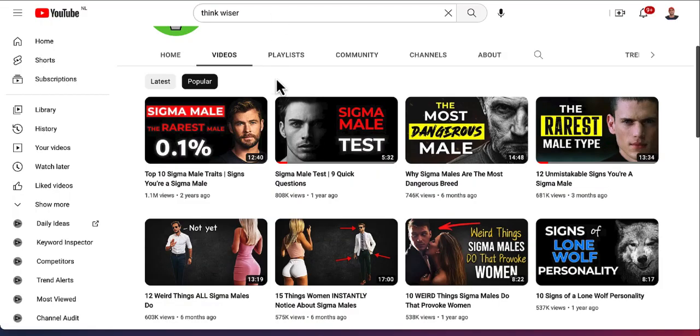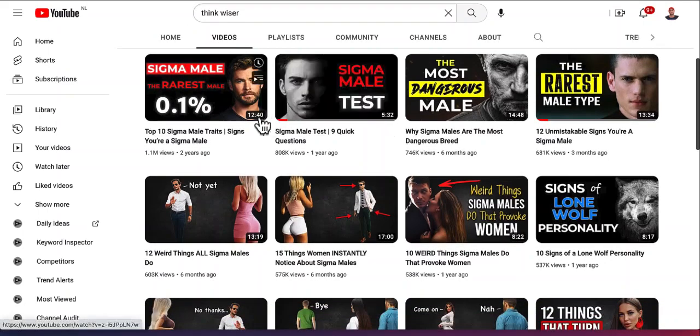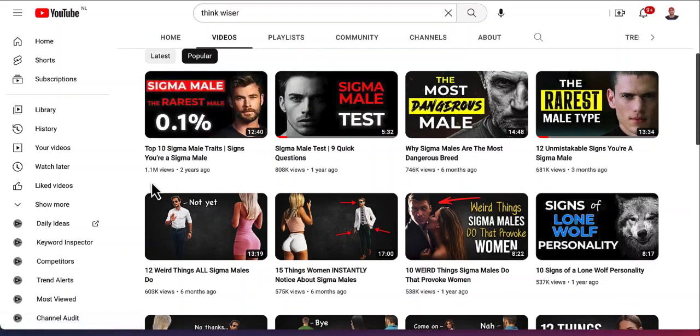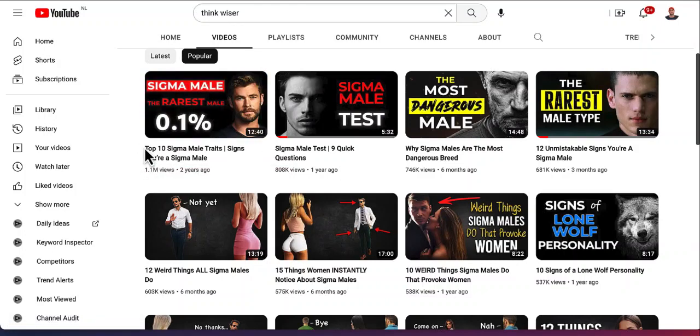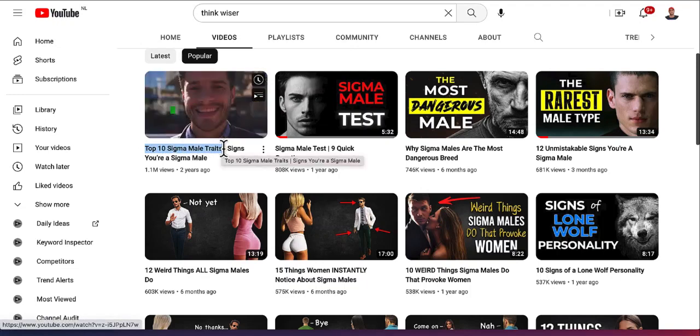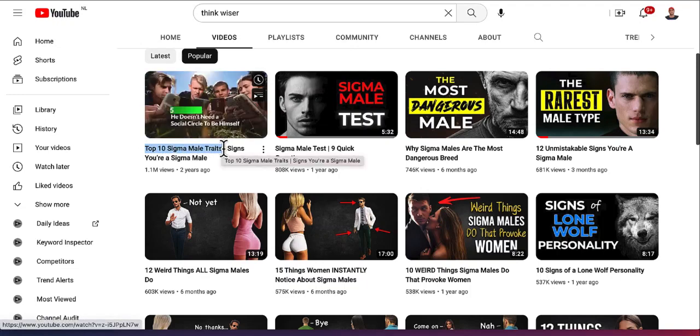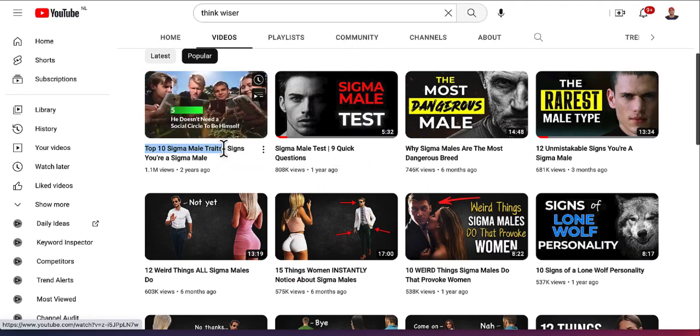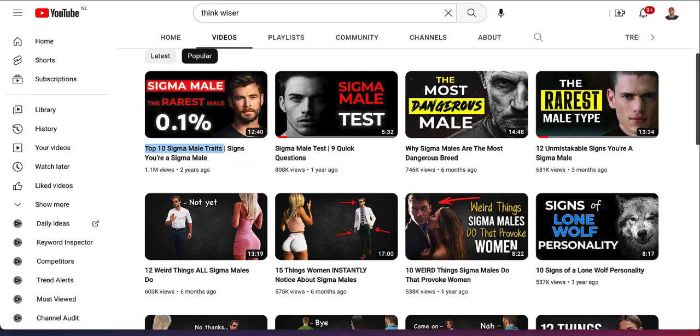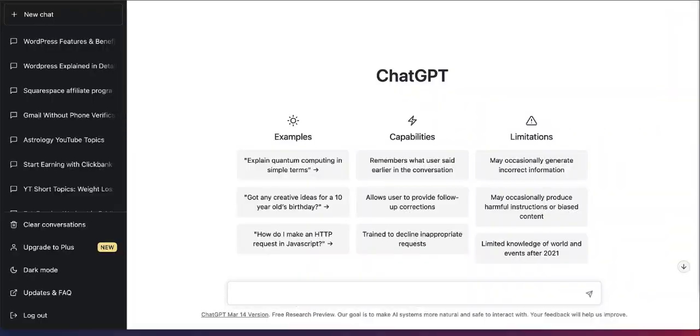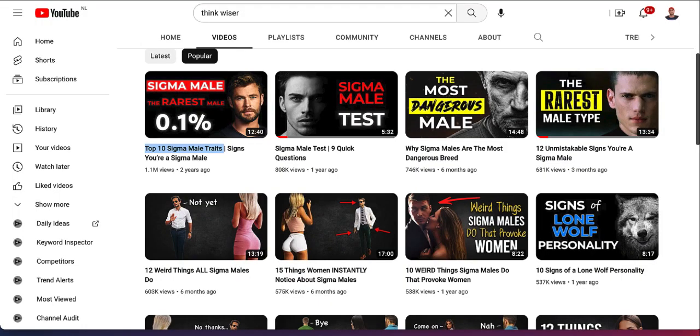So in this case, let's say I want to create a video for this example that has over 1.1 million views. The title of the video is Top 10 Sigma Male Traits. I want to create an AI generated video using ChatGPT for this video. So what I'm going to do, I'm going to ChatGPT and then ask ChatGPT to give me a script. So this is literally just copying and pasting the title.